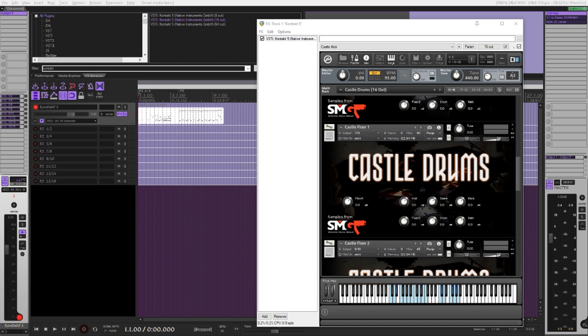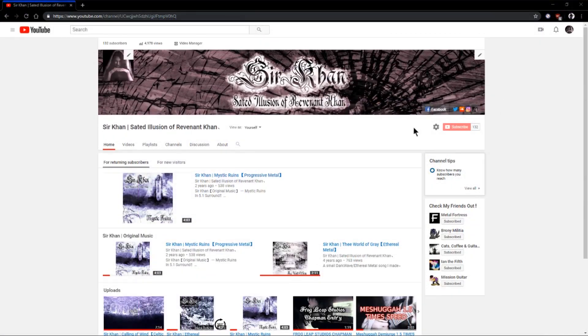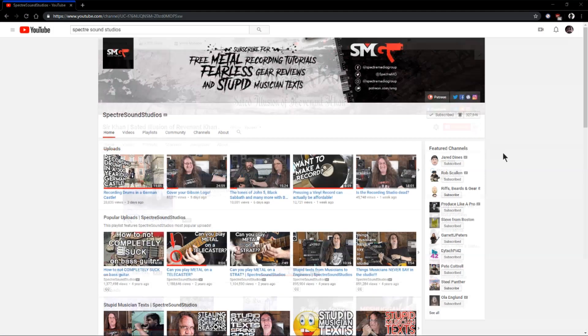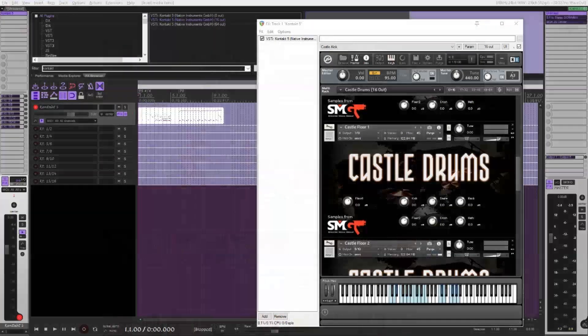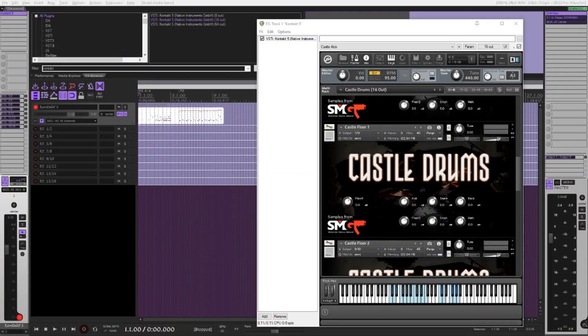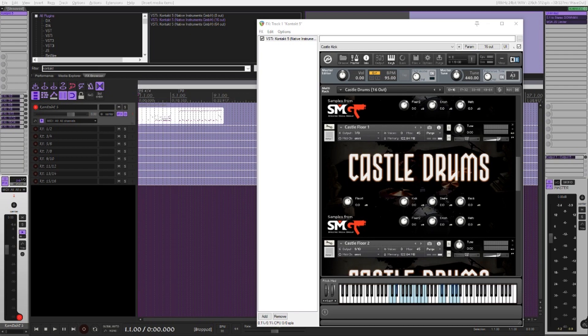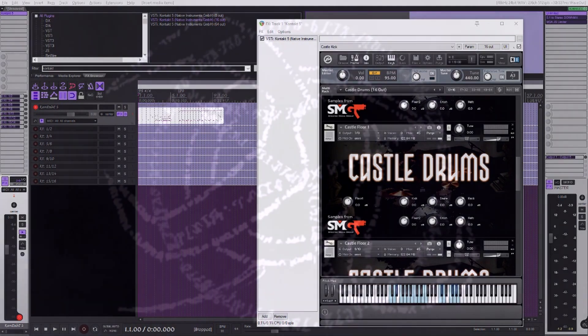Just be sure to check for phase and such. Now anyways, have fun. Subscribe to me if you wish, and go support Spectre Sound Studios for providing us with these recordings. I have a link to his channel along with the download link to this library in the description below. Farewell.